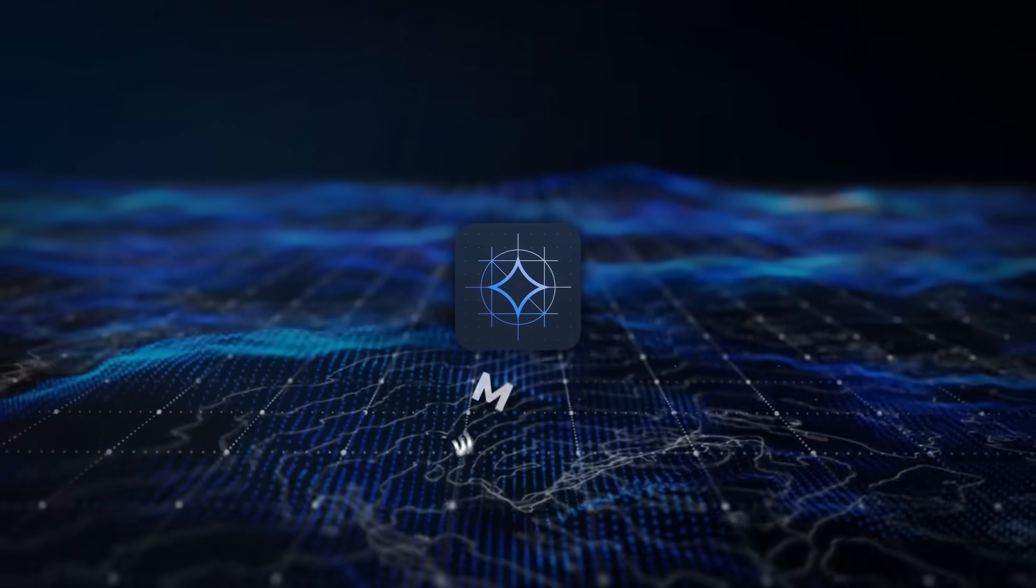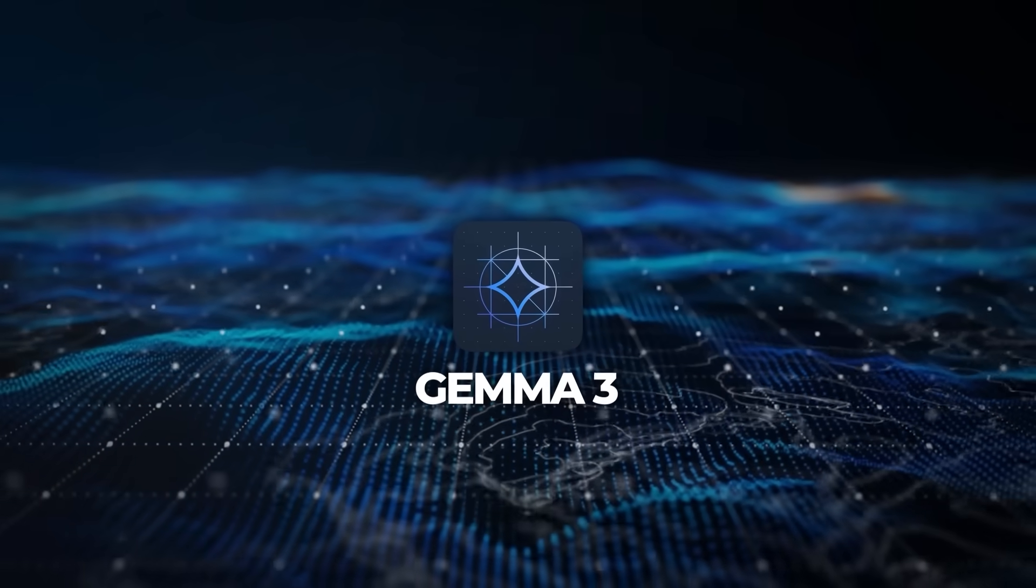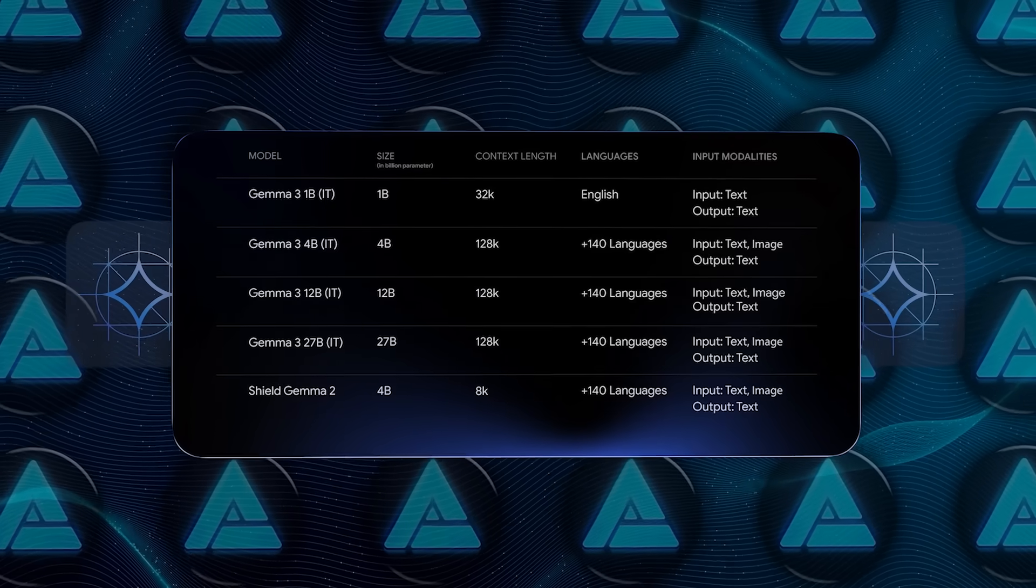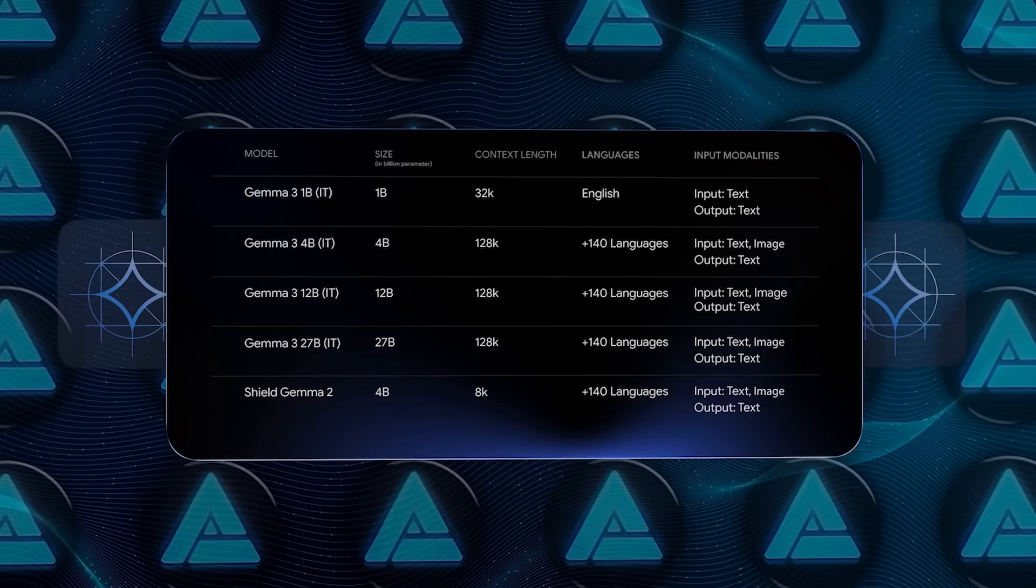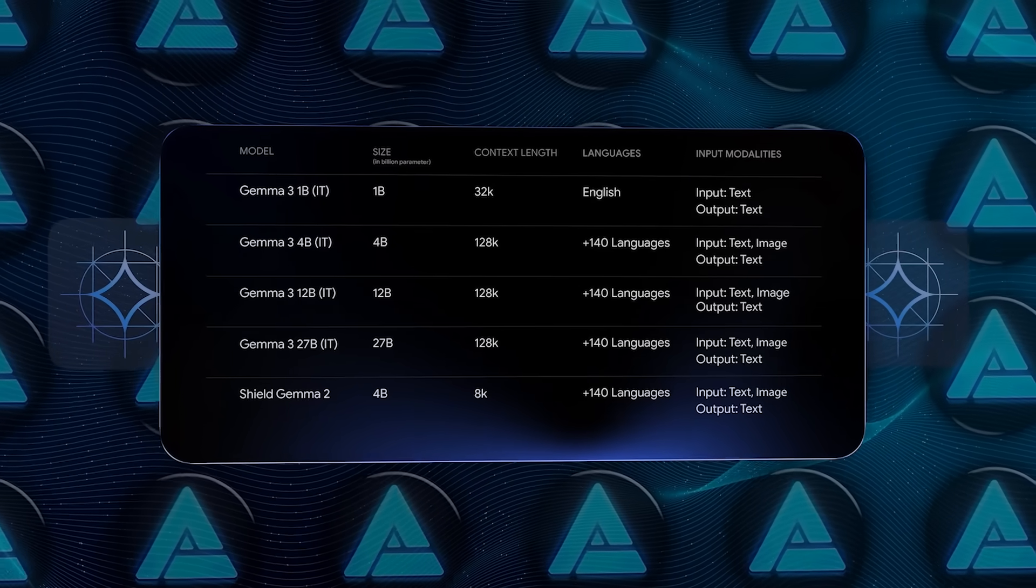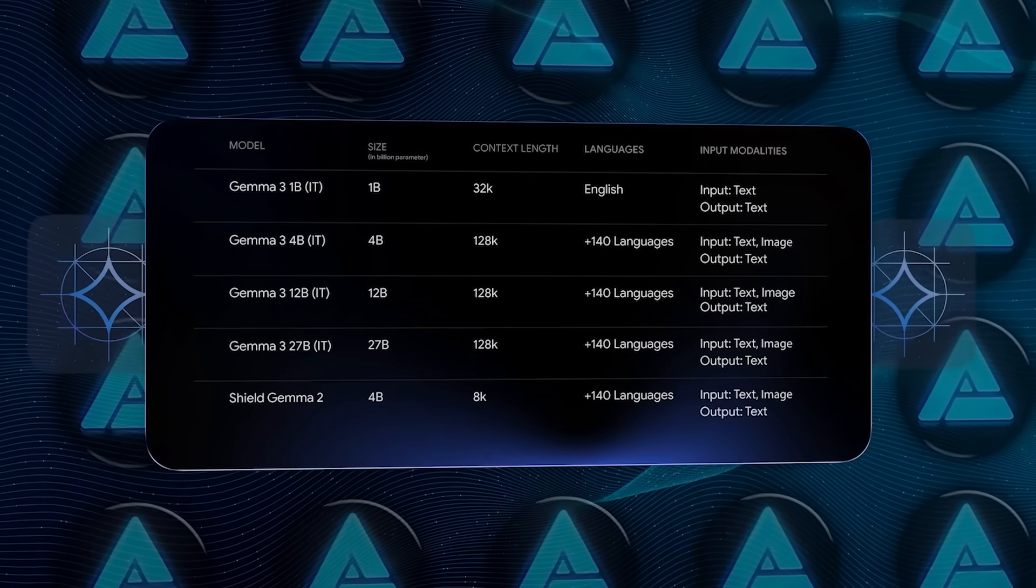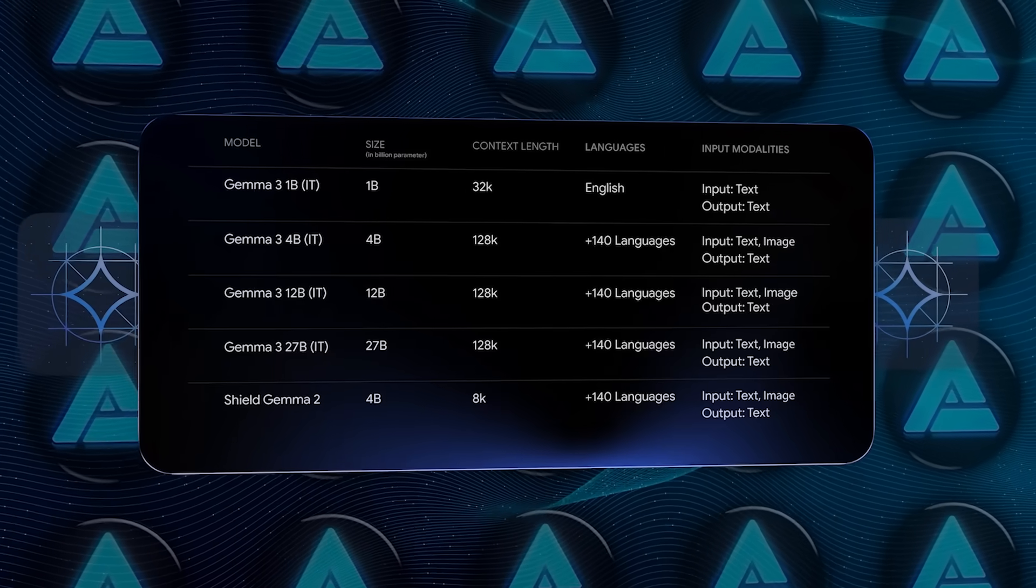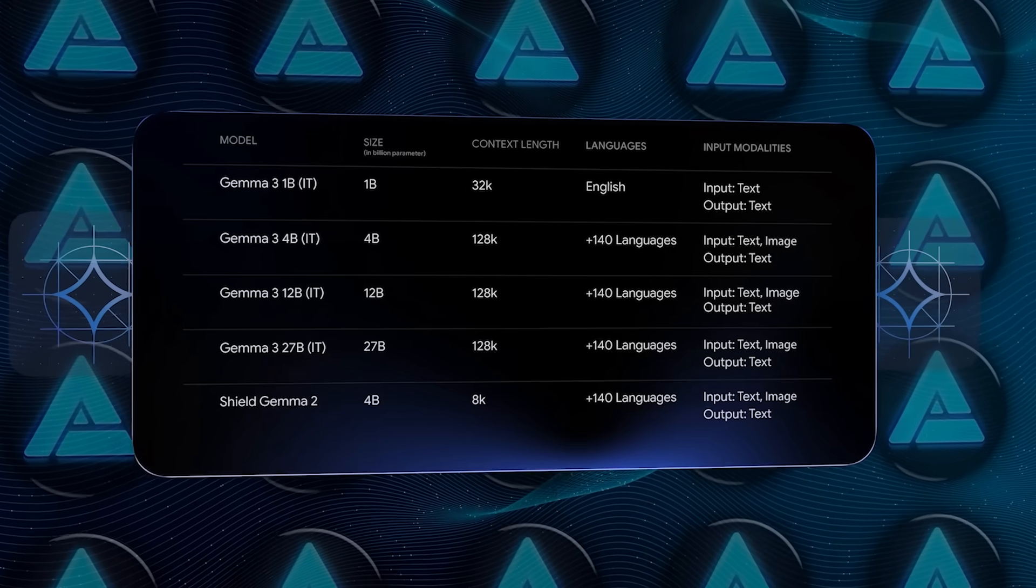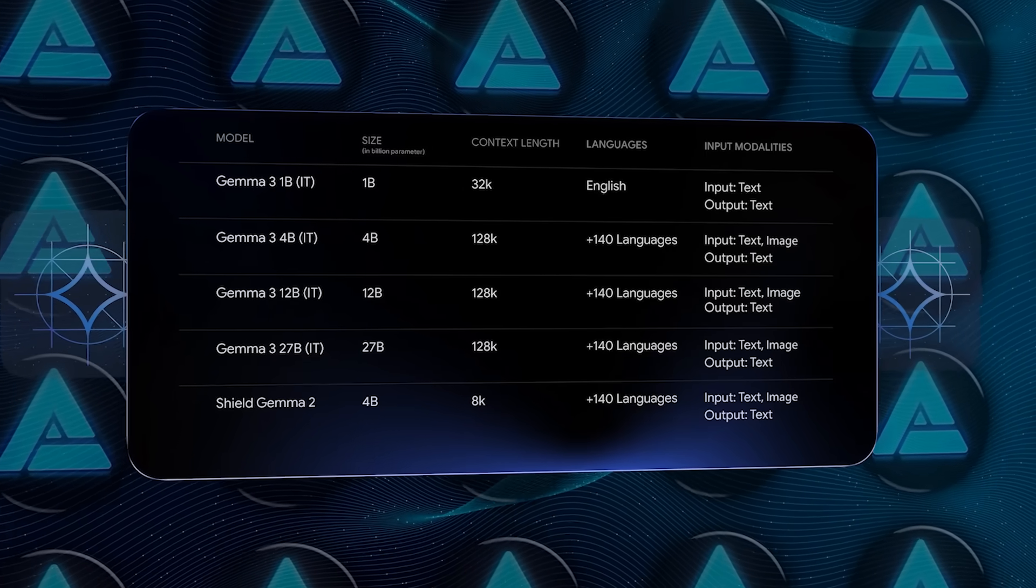They've released Gemma 3 in four sizes – 1B, 4B, 12B, and 27B parameters. By B, I'm referring to billions of parameters, of course.